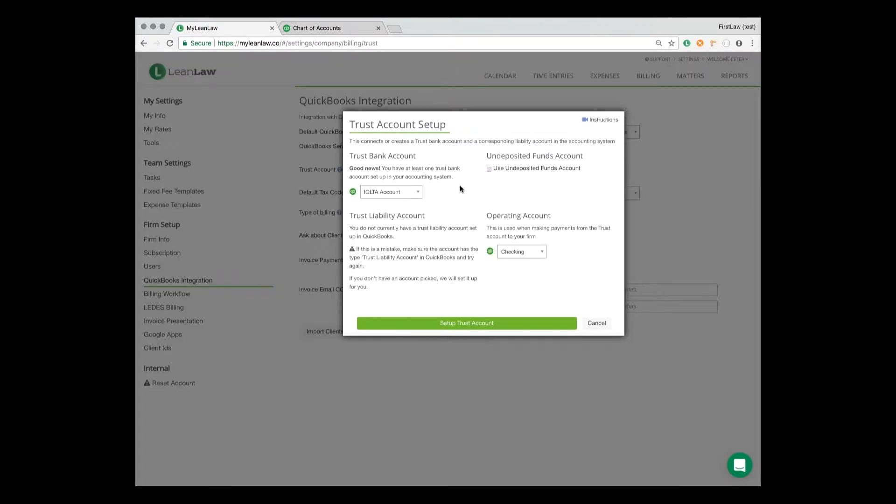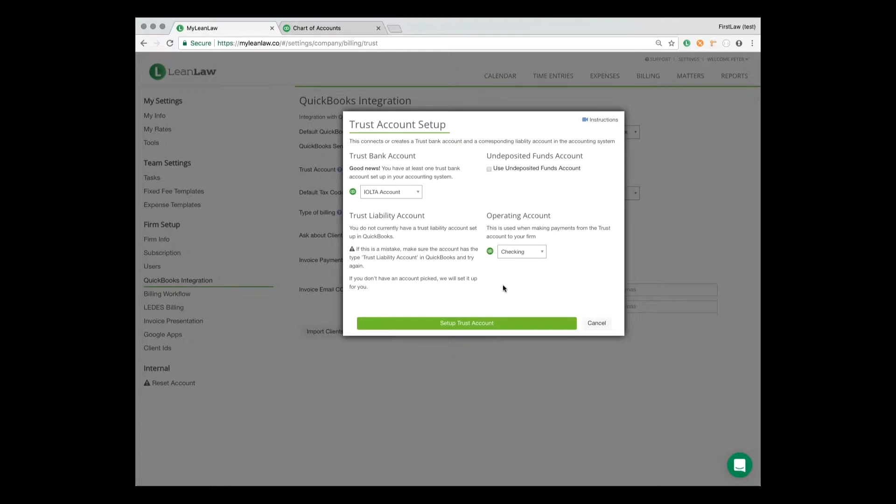To set up a trust account with the help of LeanLaw, you go to the QuickBooks Online integration setup, and our system immediately spots the IALTA bank account and our operating or checking account. And when I click setup, it will create the correct liability account. Again, it's a one-click operation in LeanLaw to get trust set up correctly.